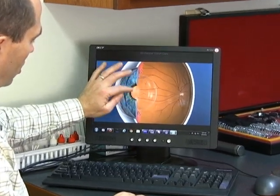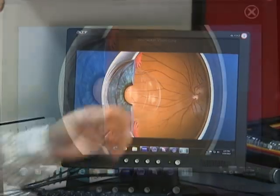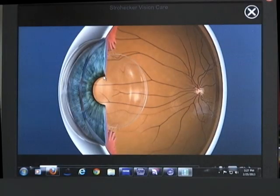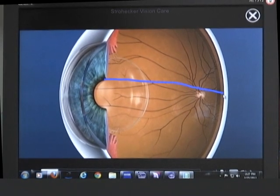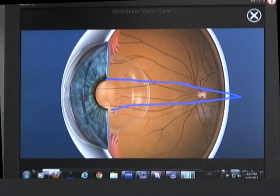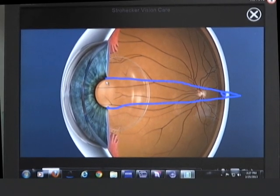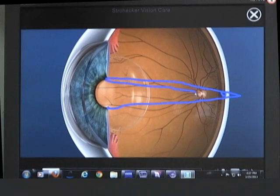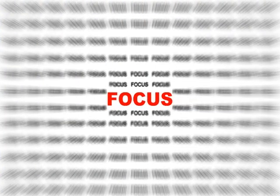Light passes through the cornea, through the pupil — which is the hole — through the natural lens of the eye, and then is focused on the back of the eye. In an eye with astigmatism, the ray diagram would show one point of focus behind the retina, creating a blur circle right at the retina, and another one in front of the retina. These two points of focus create blur at both distance and near.